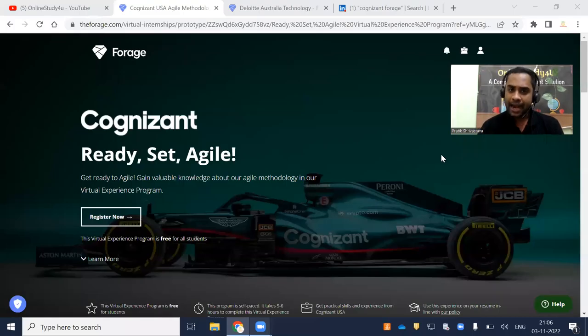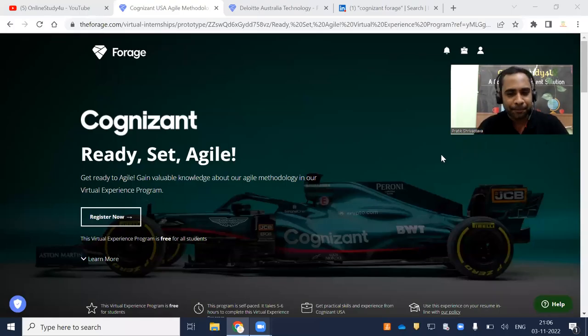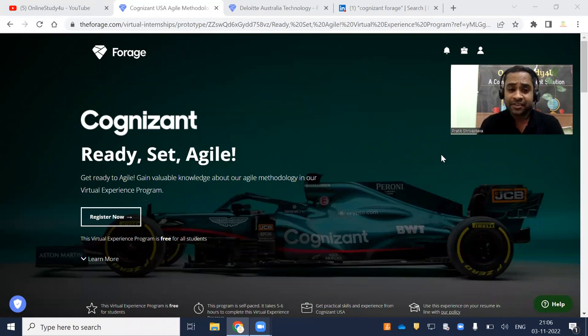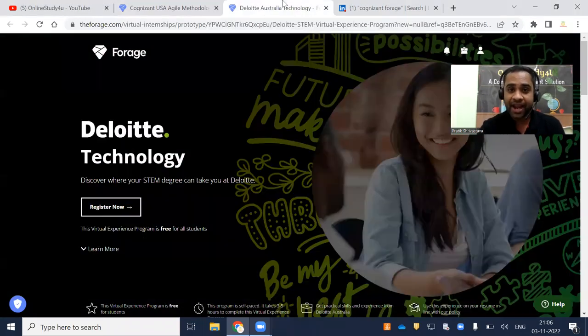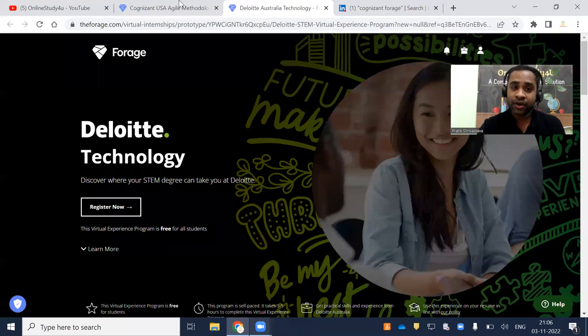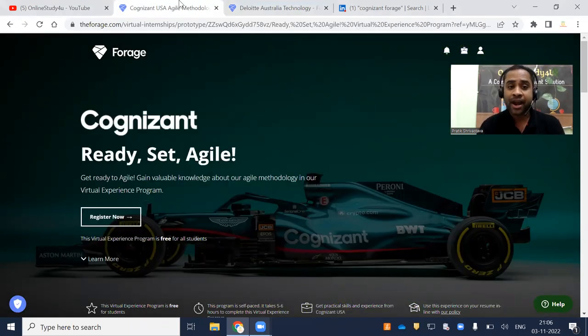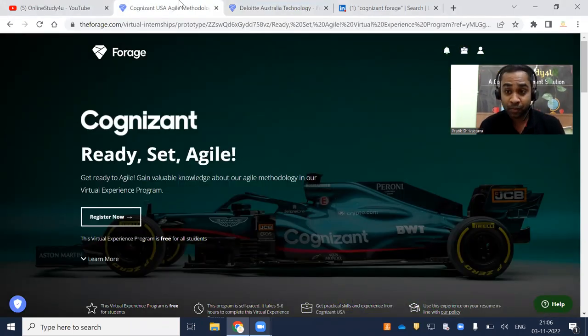Hello everyone and welcome to Online Study For You, a complete placement solution. Friends, there is very good news coming from Cognizant and Deloitte. Cognizant and Deloitte are providing pre-virtual internship programs.